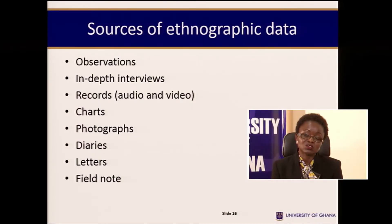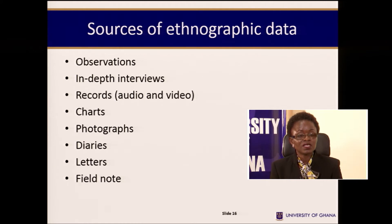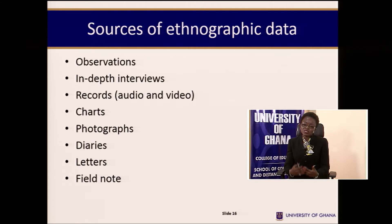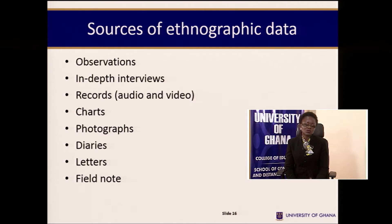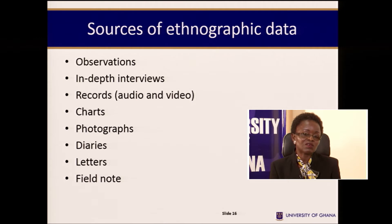If participants do not agree to video or audio recording, it is not right to do that. You may also use charts — if the only available material about a particular group is charts, you study those charts and link them to the culture. Photographs can also be used; by looking at a photograph you should be able to describe what is happening in that culture. Diaries — things written down by people of the culture can also be a source of ethnographic data. Letters, and then field notes, which are the notes the researcher writes at the end of the day after observations or interviews.